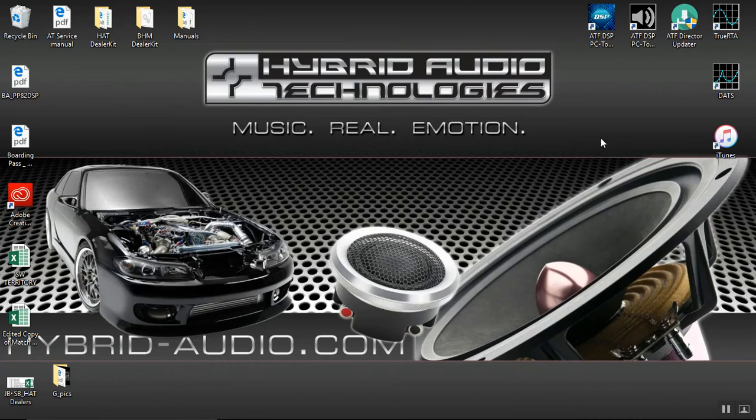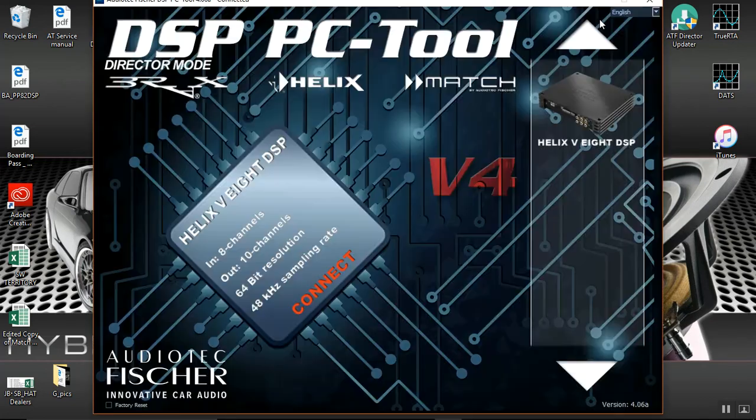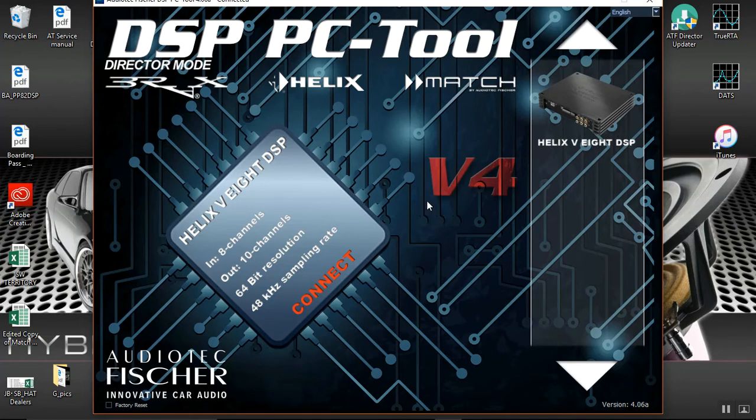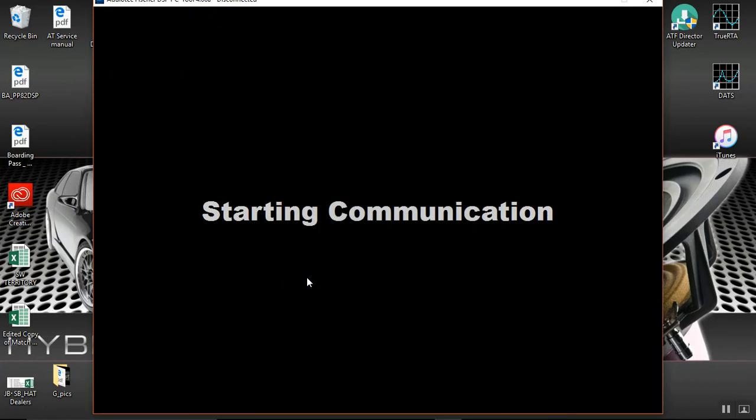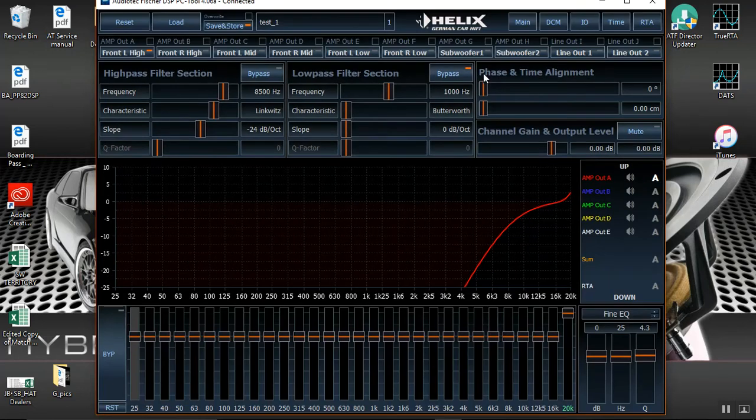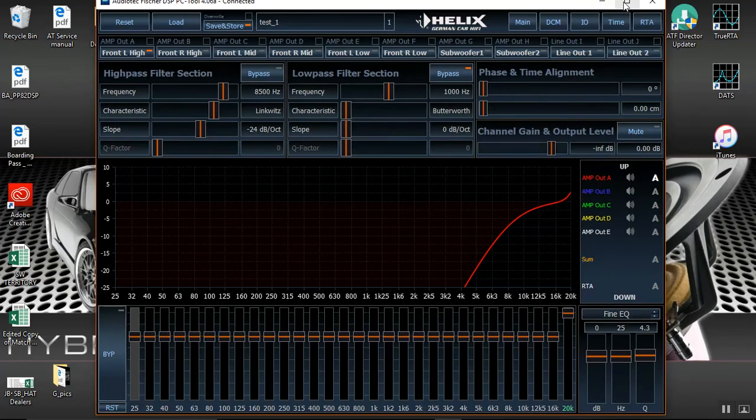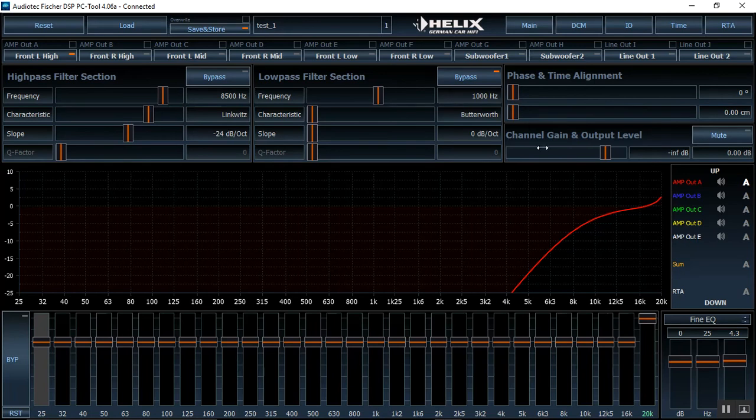We're gonna go ahead and restart our software and the way to know that this is working properly is when we get on to our software here it'll say connect. So we are working properly, we're gonna go ahead and we're gonna press connect here. We're gonna load in preset number one. All right and we'll expand this to the full page and I'll show you the big difference here.